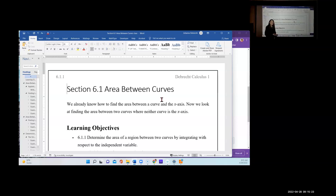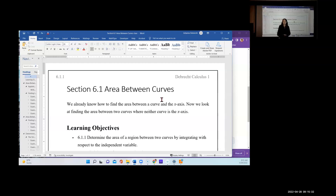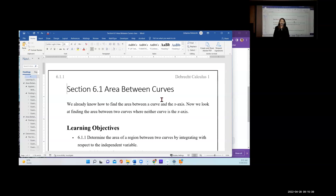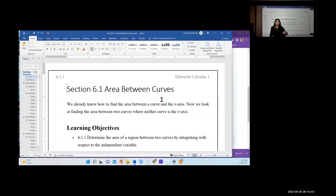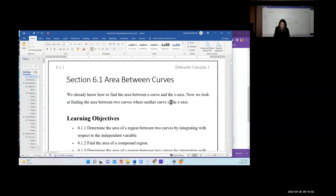We've already discussed how to find the area between the curve and the x-axis — that's just the definite integral. What we haven't talked about is how to find the area trapped between two curves. The idea is pretty simple: find the area between each curve and the x-axis, and then subtract them. That gives you the area between the two curves.